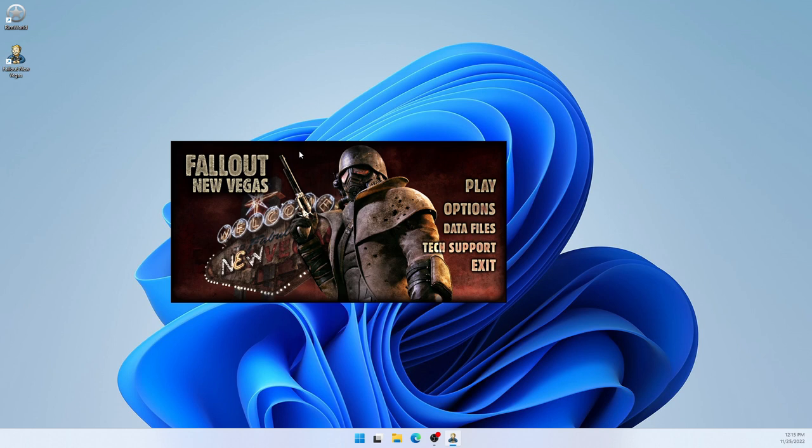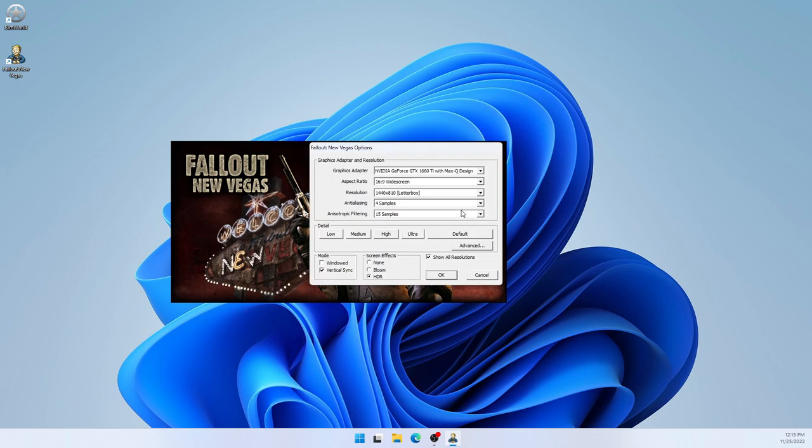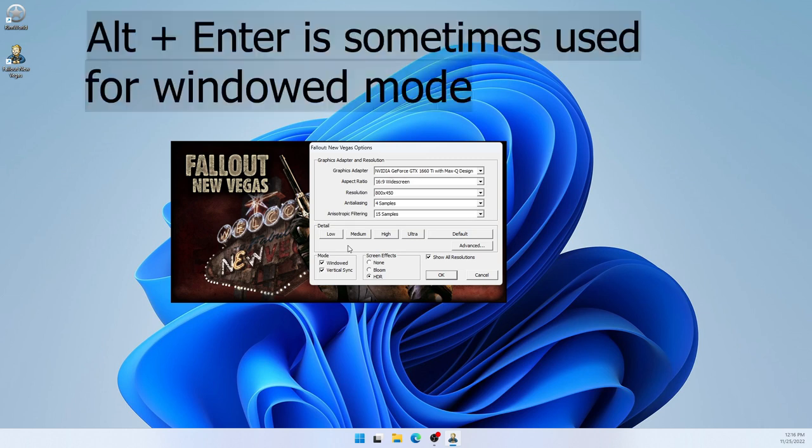To do that, I'll choose Options. And here we have Windowed Mode. Now, the way to set it is a bit different for every game. But in many games, you will be able to enable Windowed Mode. And it usually can be found in the Display Settings.